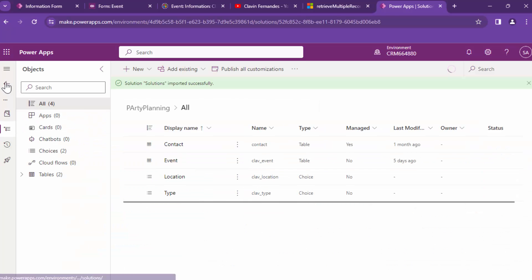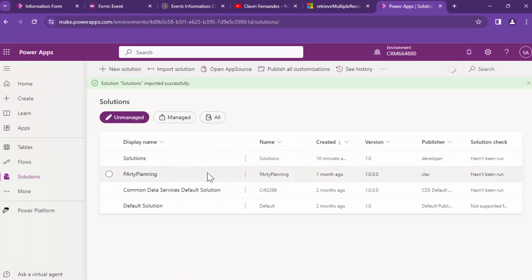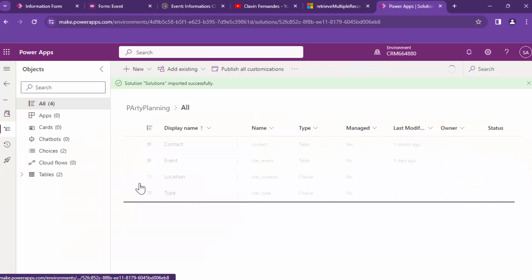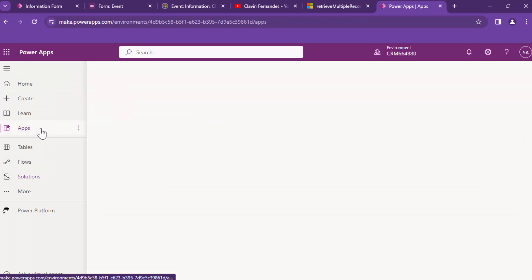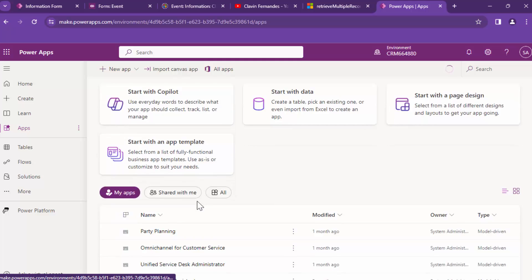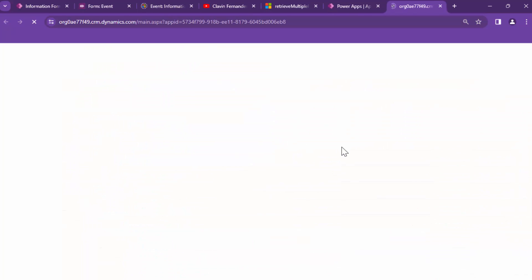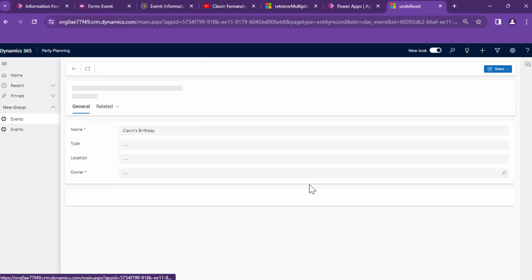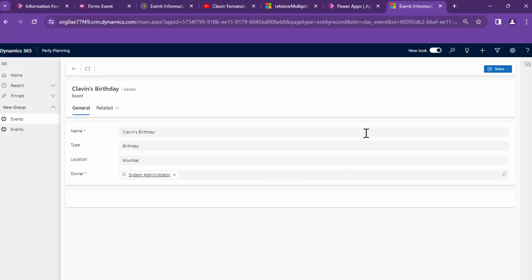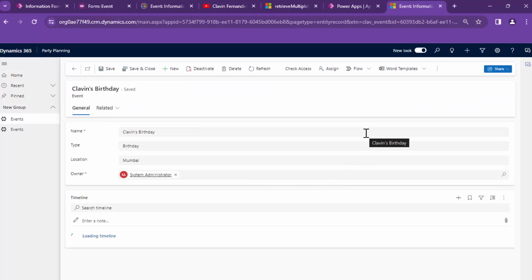Let's try to publish it, then go back into Power Apps and play the party planning app. So let's get into the solution, go into the apps, and play the party planning app. The events look good — Cleveland's birthday looks good.